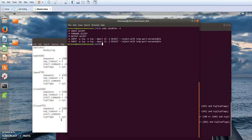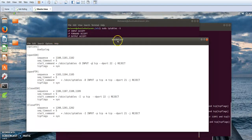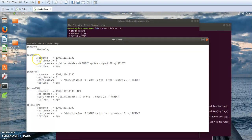I'm going to use knockd, which is open source, to let my server receive connections on those SSH and FTP servers only if I provide the correct sequence of sequential ports. Here are the knockd rules: the first rule is for opening SSH, the second for closing SSH, the third for opening FTP, and the fourth for closing FTP.